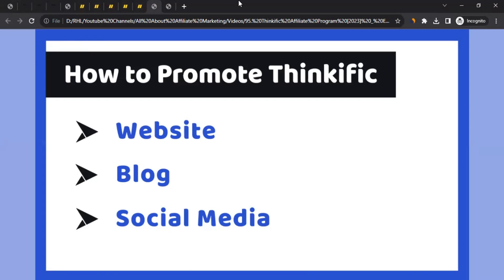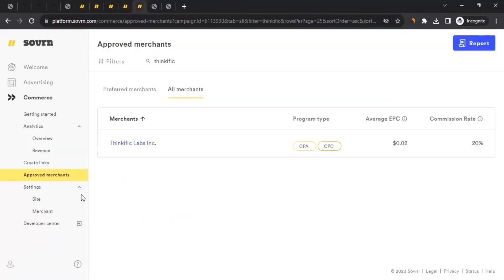Once you start promoting, you can monitor your performance on your Sovon Commerce dashboard. Click on Analytics and go to Overview and Revenue. This is where you'll see your performance, including sale amounts, commissions, and related data.